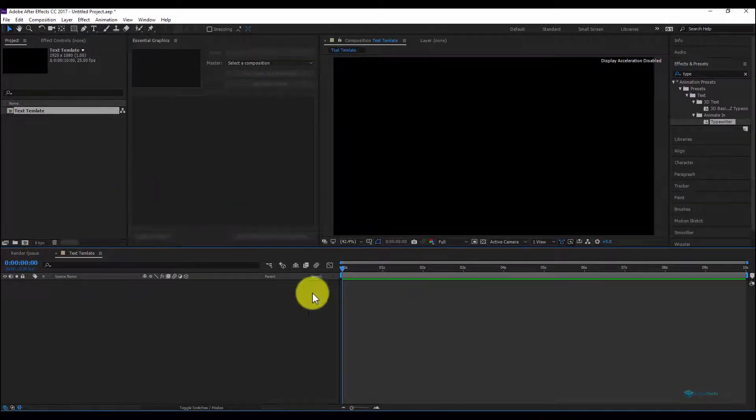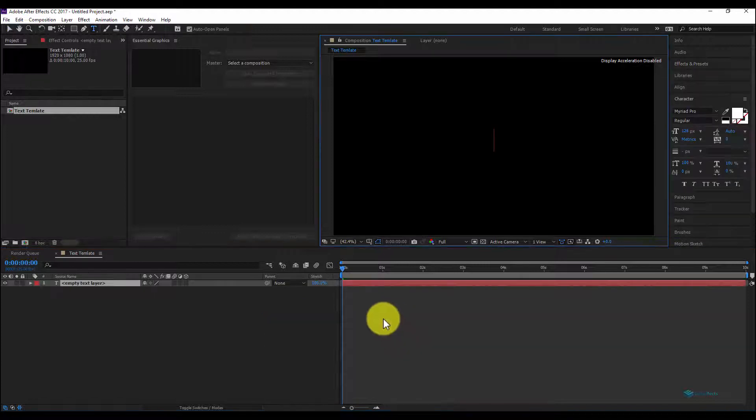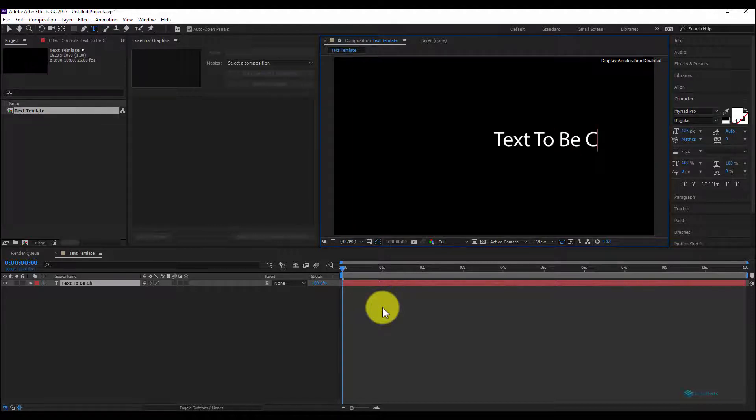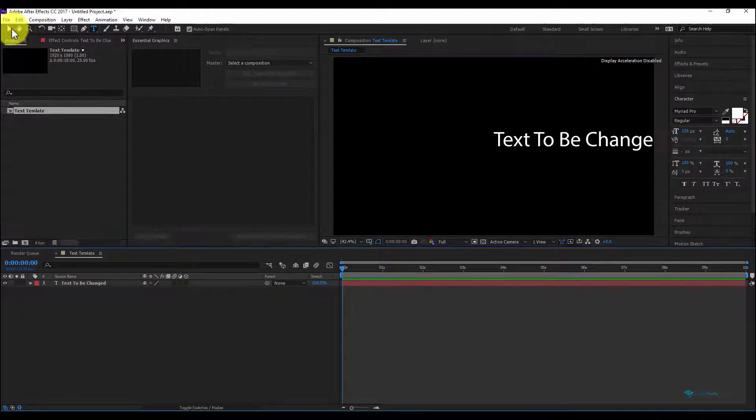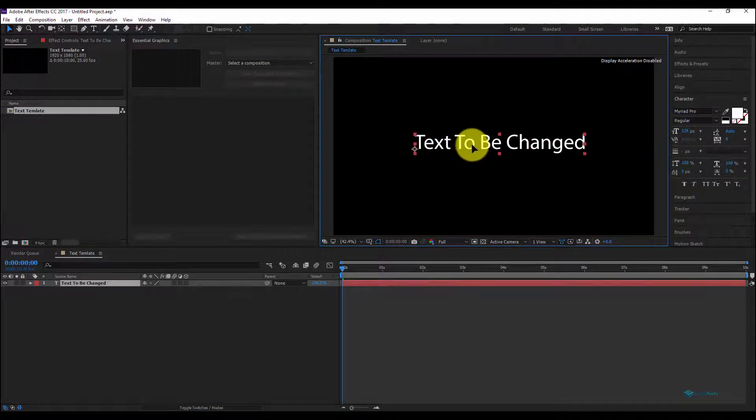On our new composition we'll add a new element, new text: text to be changed. Let's move this text to the center.